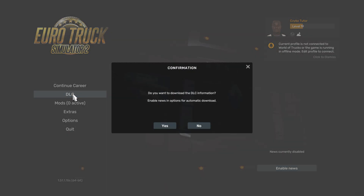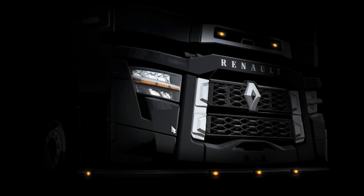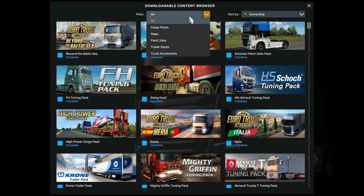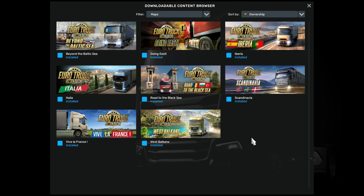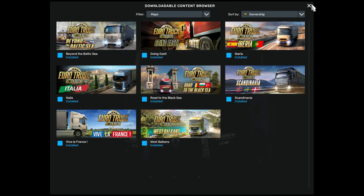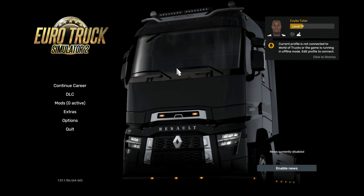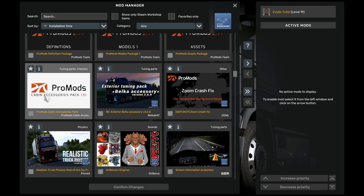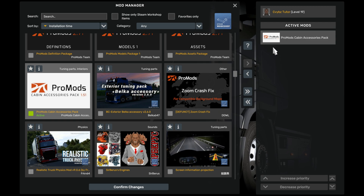Close everything and run your game. For ProMods to work correctly, make sure you use the following map DLCs. Now it's time to activate the ProMods and arrange them in the order as shown.